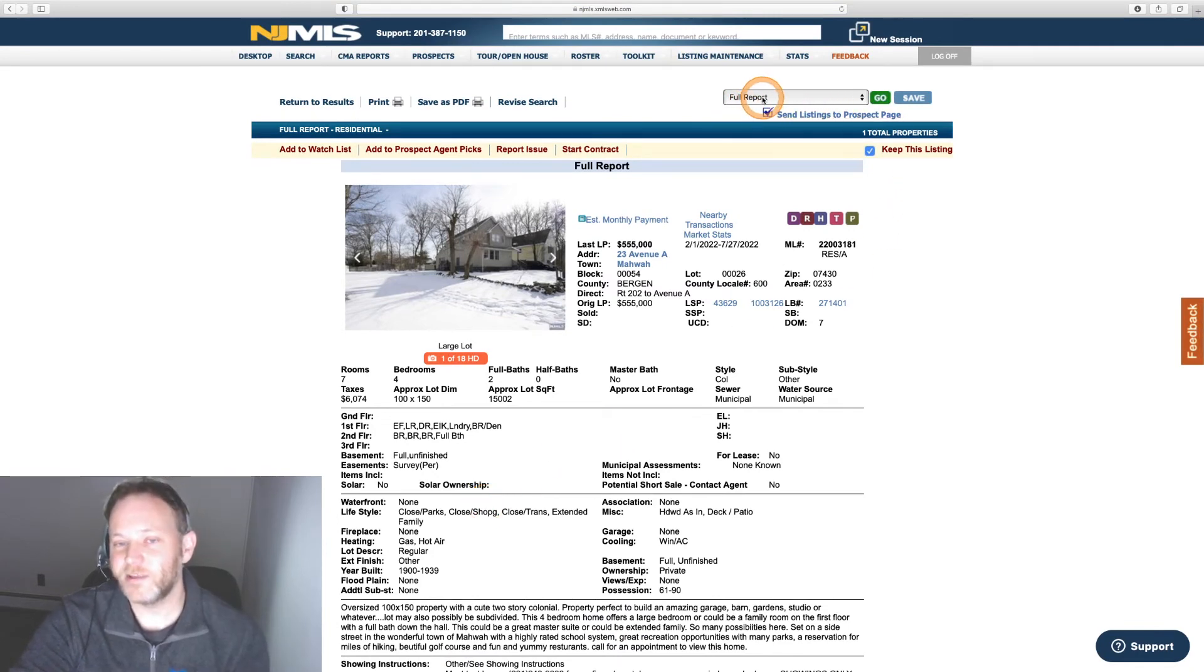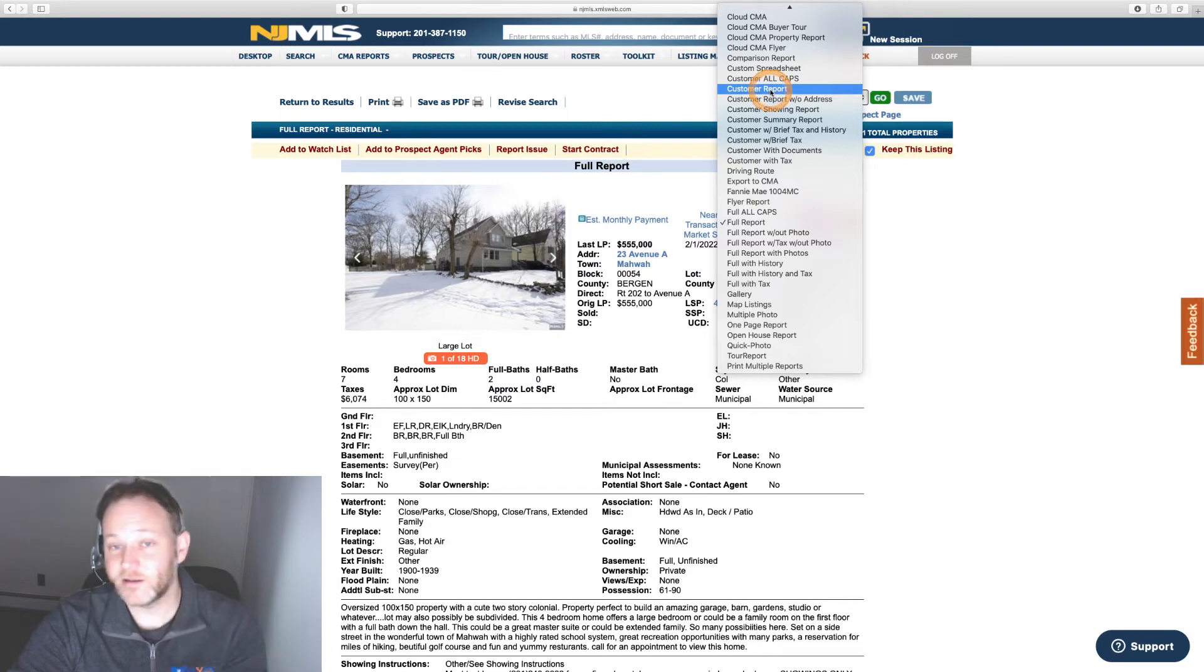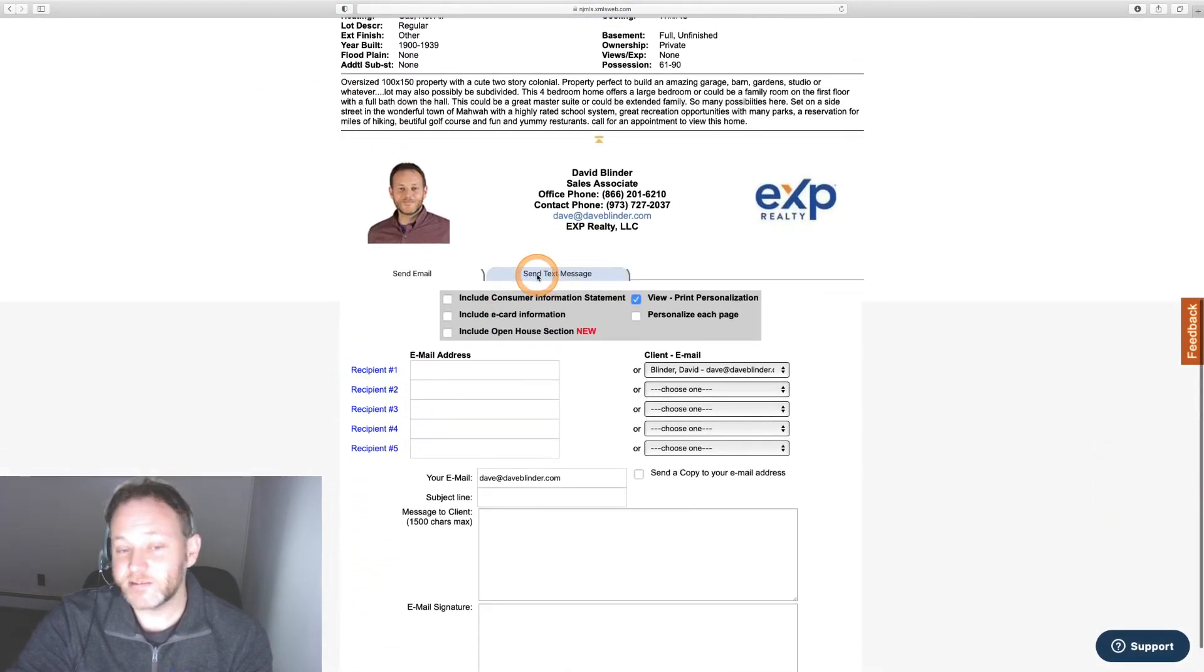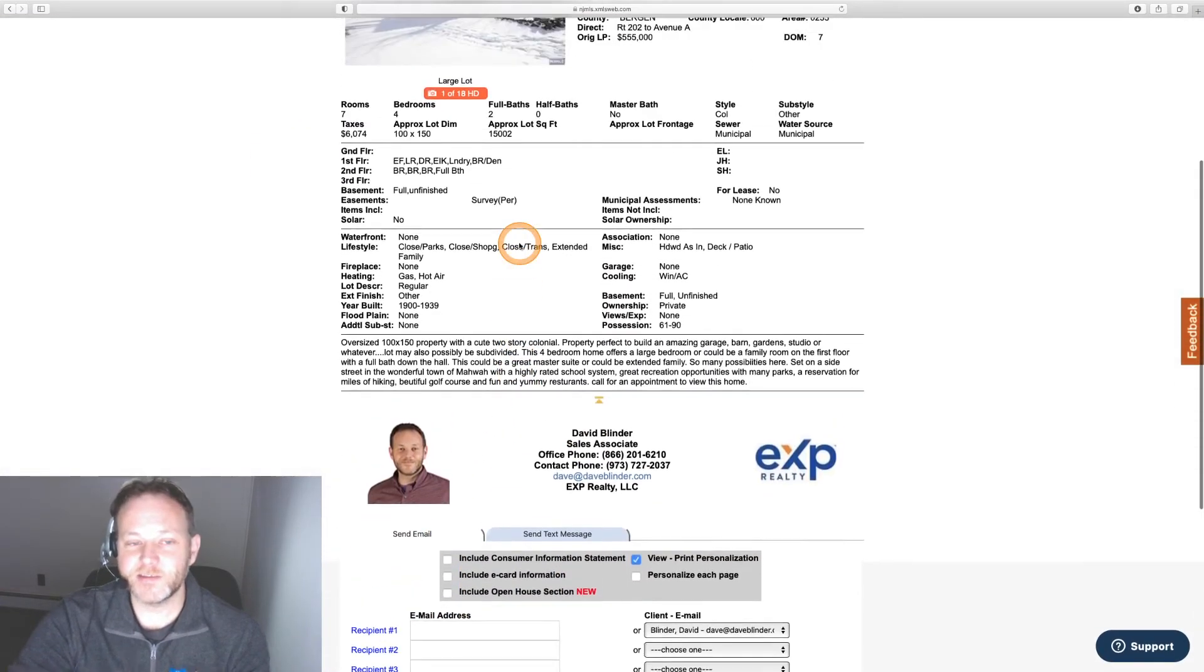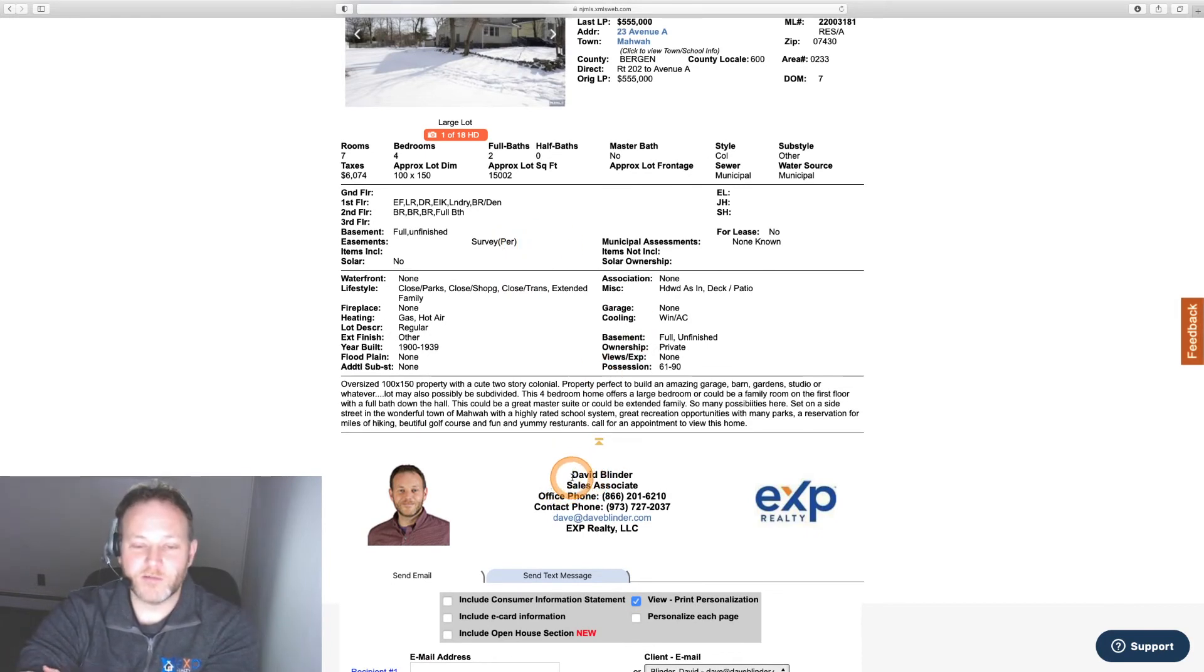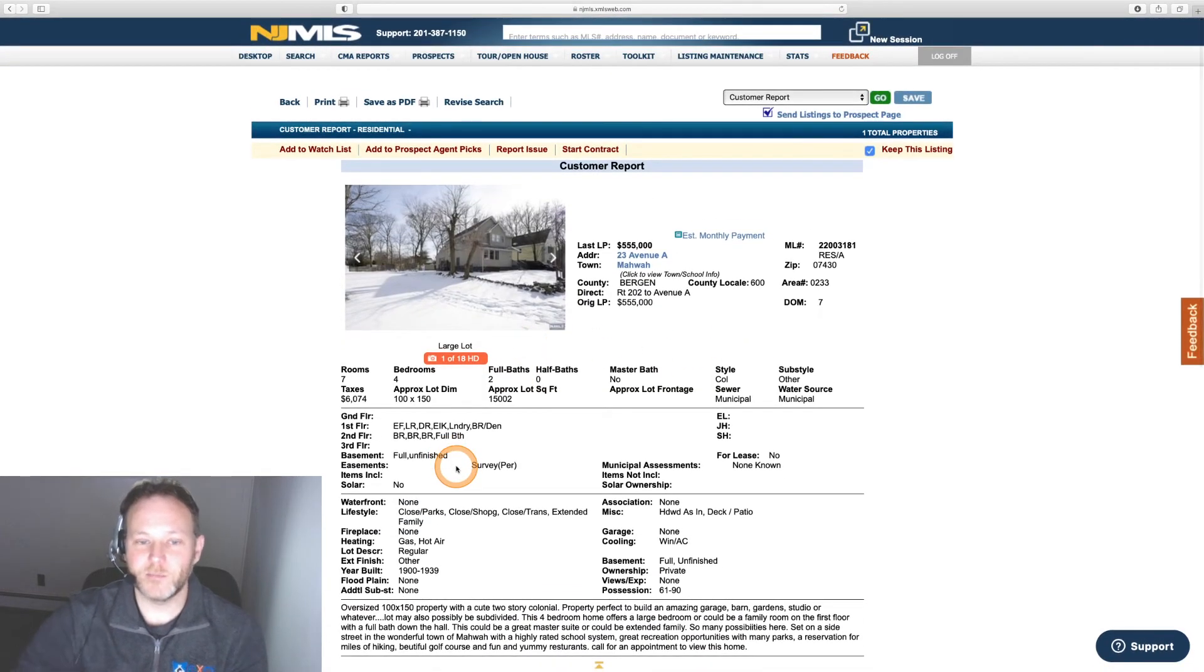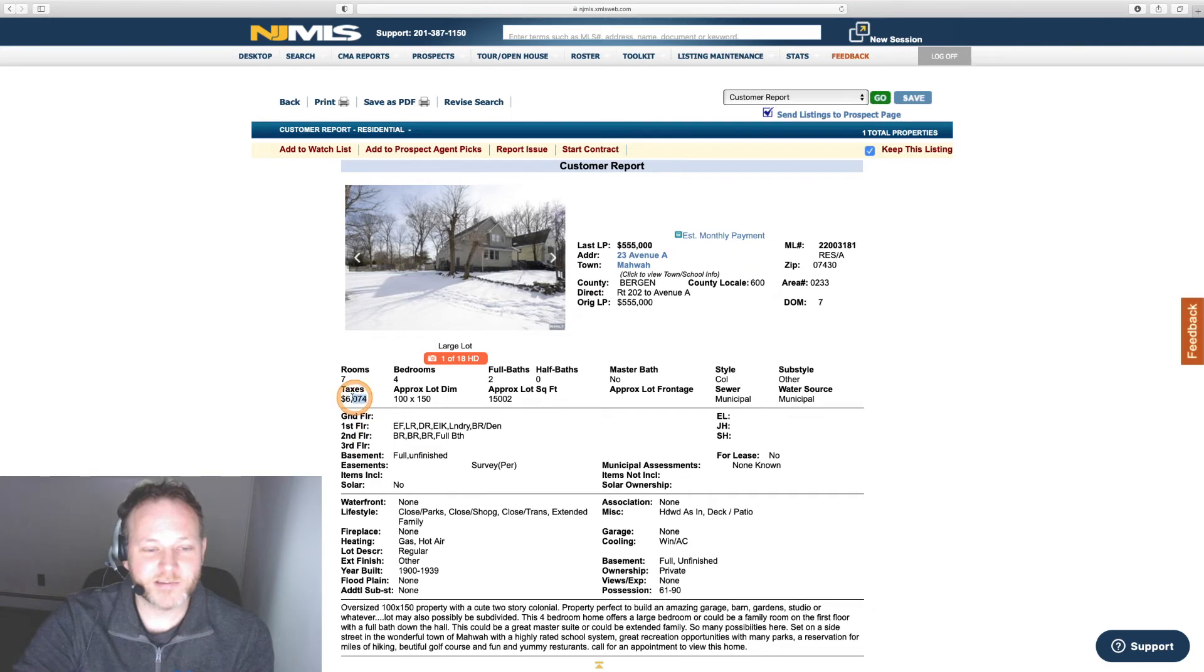You could actually send these properties out to your client though by clicking on something like a customer report. Hit the go button. And you could actually text out listings as well from the customer report view or email them out. We can see it's removed the listing agent's information from what we're sending. We are now the head honcho. Our clients are only seeing us as the points of contact which is great. That's what we want. We want to maintain our clientele and maybe not send them out in the wild. We want to be their go-to agent, their resource for all things real estate. And we can see the property taxes are on here. There's a lot of information on these MLS records.